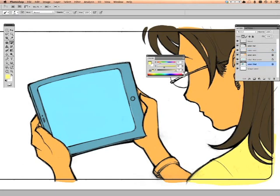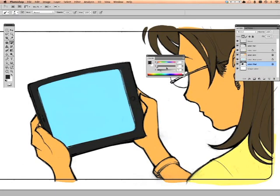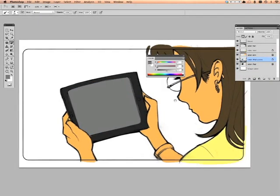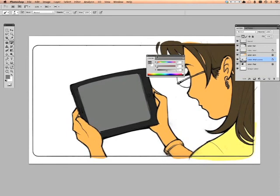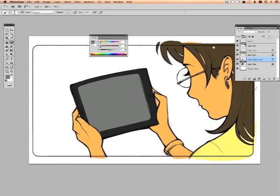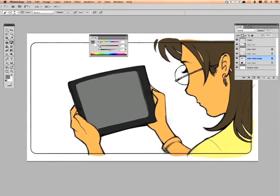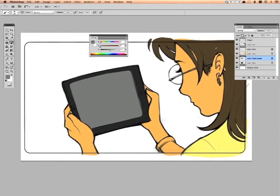For the iPad, select that, hit white, reduce the gray down. There that is. And for the screen, we'll just go a little bit lighter. That is an example of how to get all the base colors in very quickly.